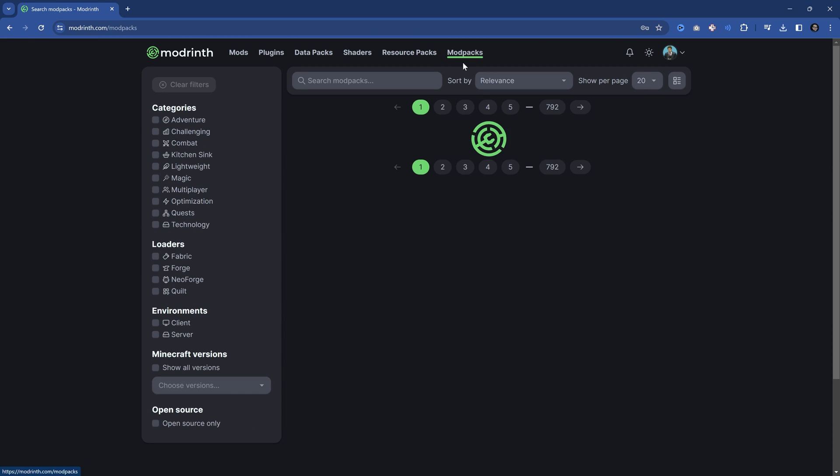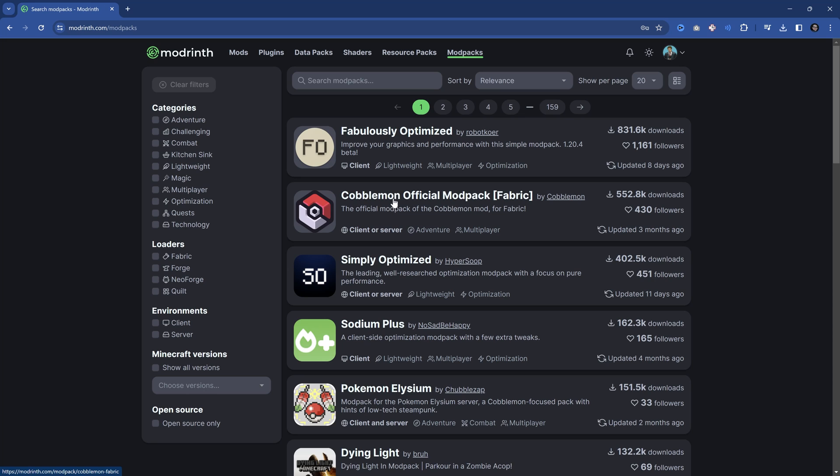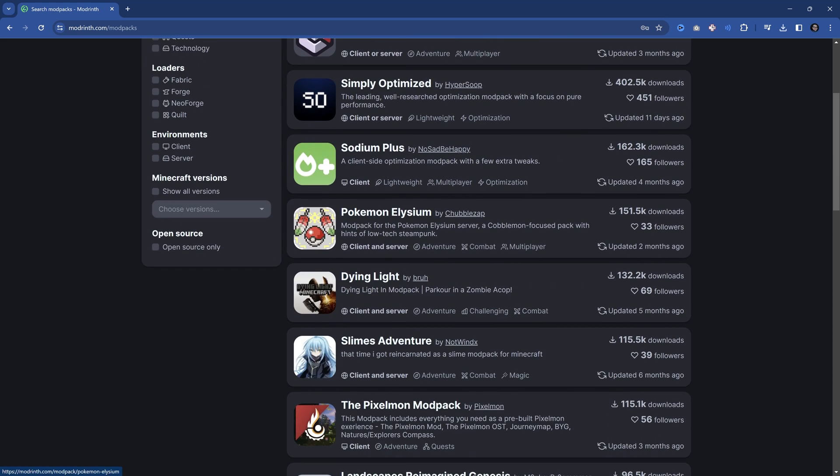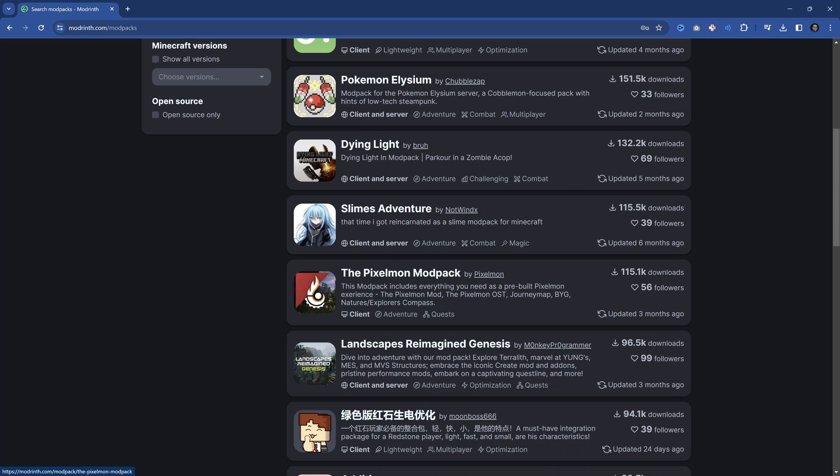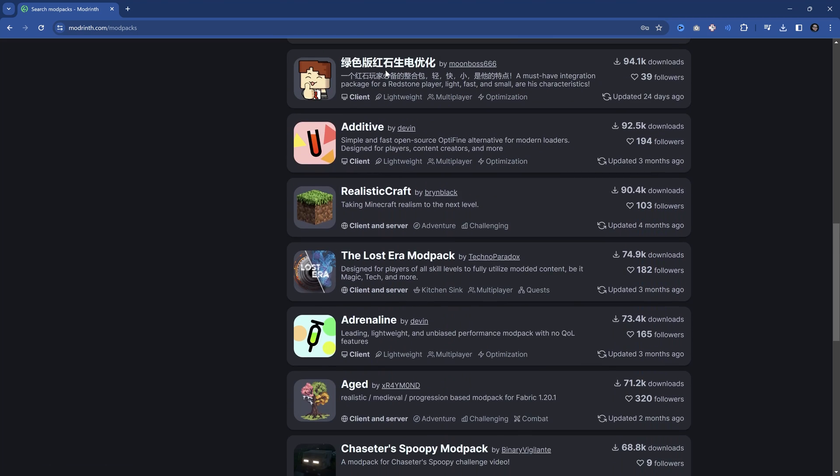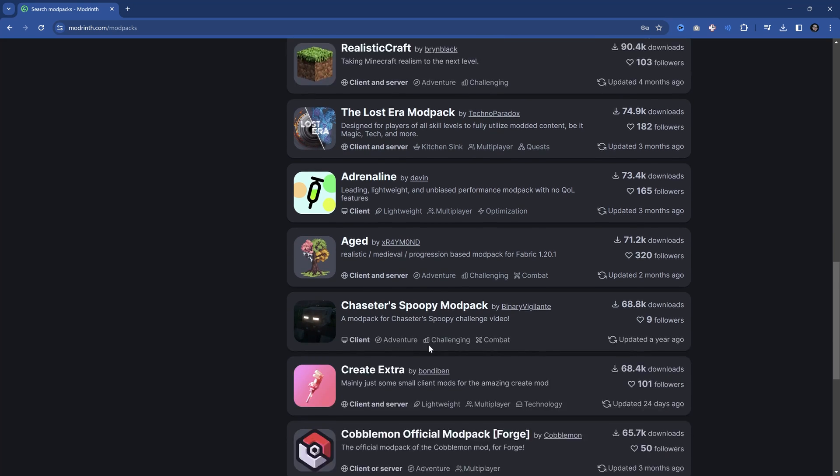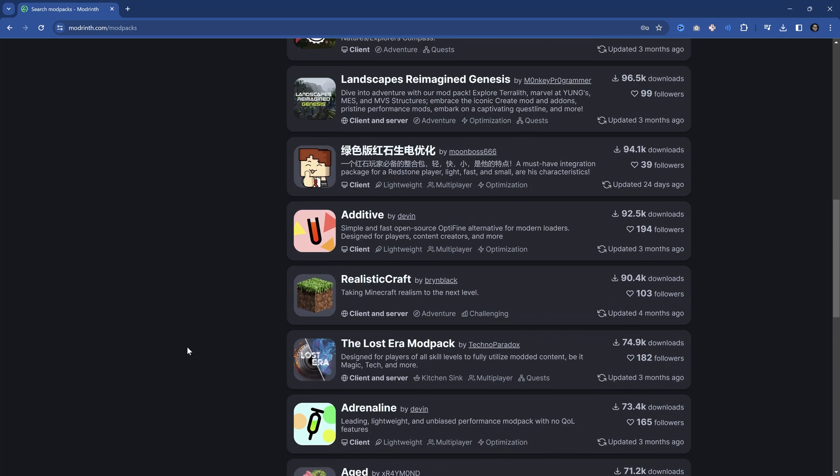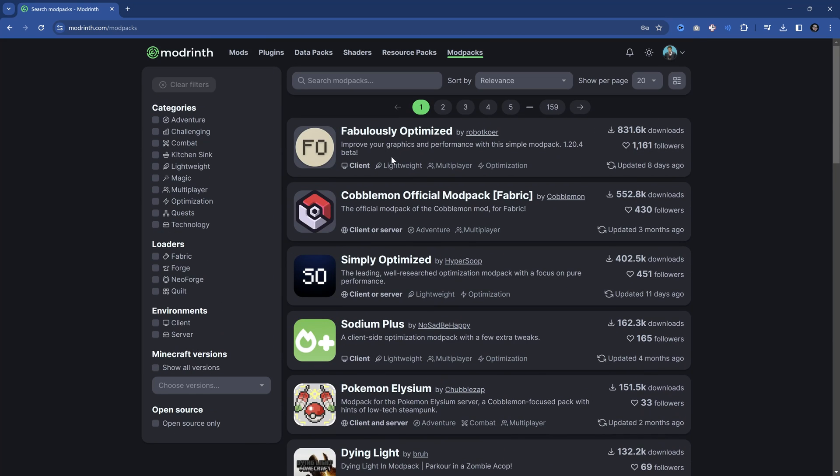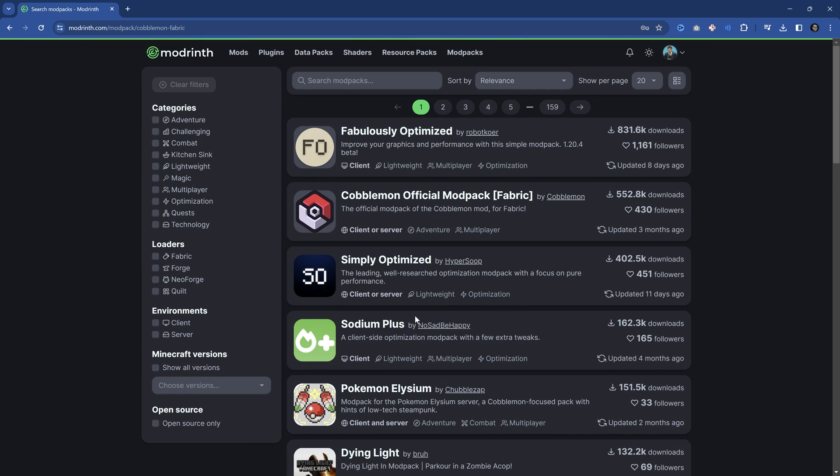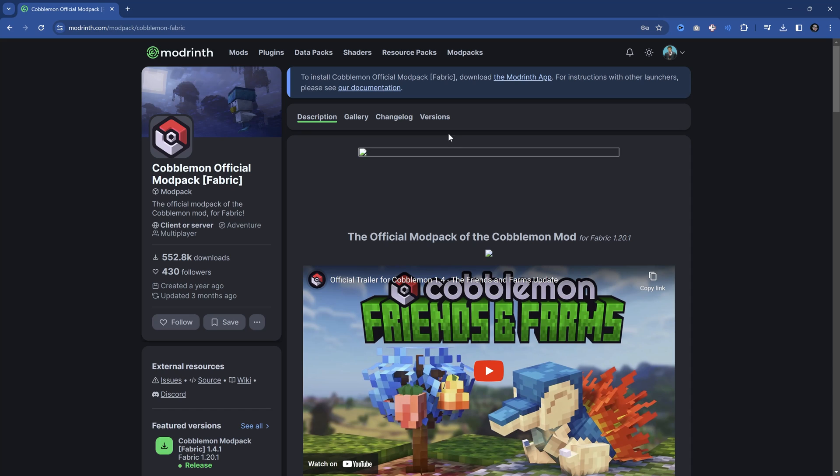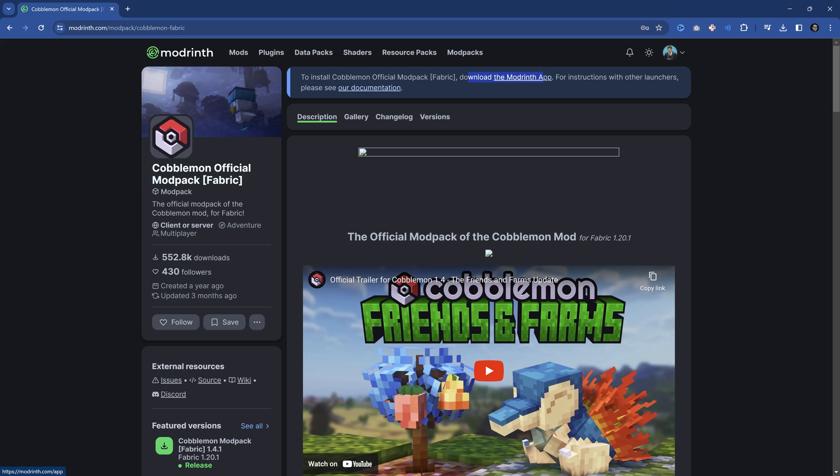If you want modpacks, you can also take a look at modpacks. For example, the official Cobblemon modpack is here. There are a lot of different cool modpacks available. Now those are a bit more complicated because the modpacks have way more things in them—they have actually multiple mods. To install this, you actually want to download the Modrinth app. I highly recommend you go this route anyway, because the Modrinth app is just way better.